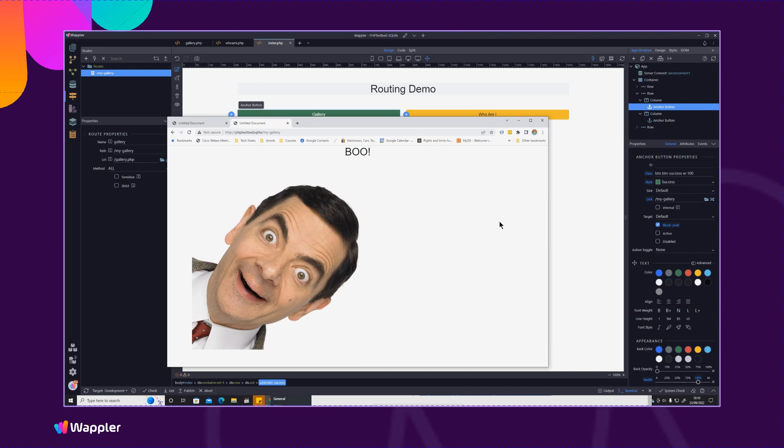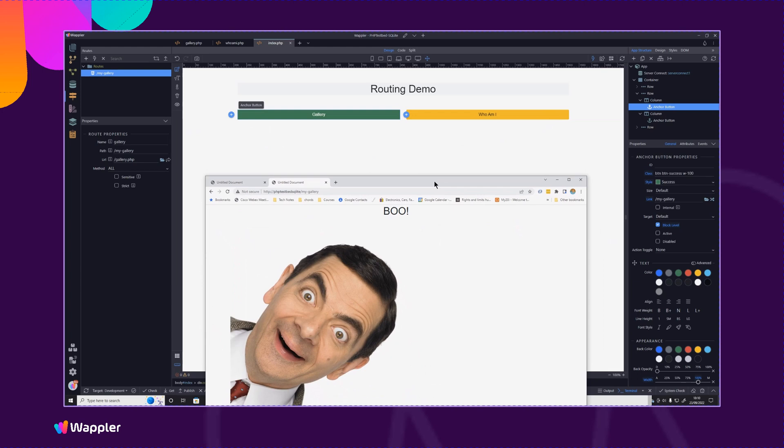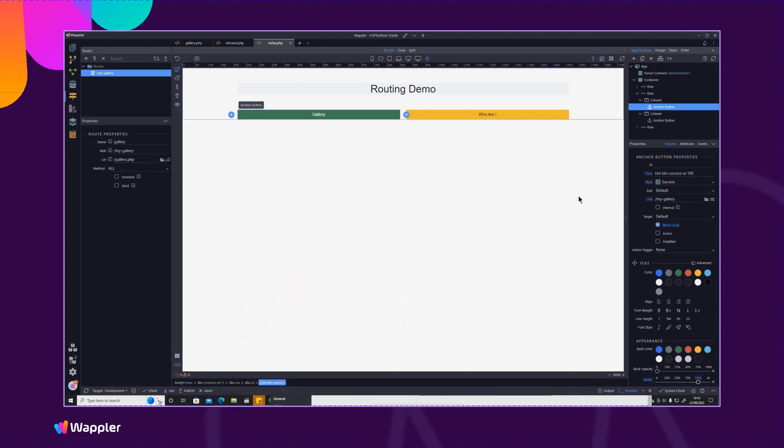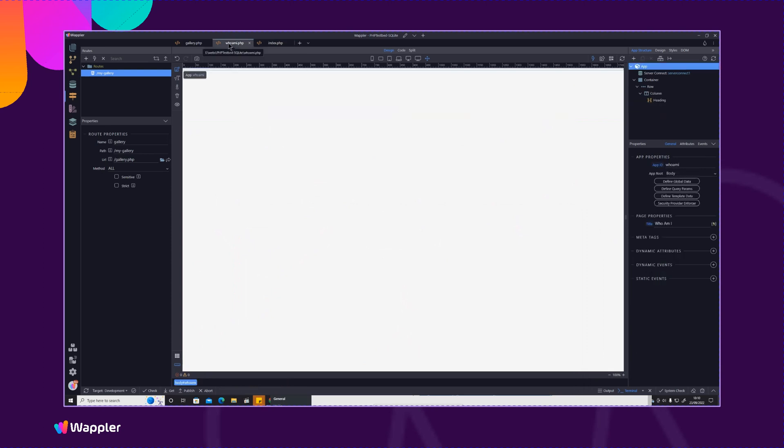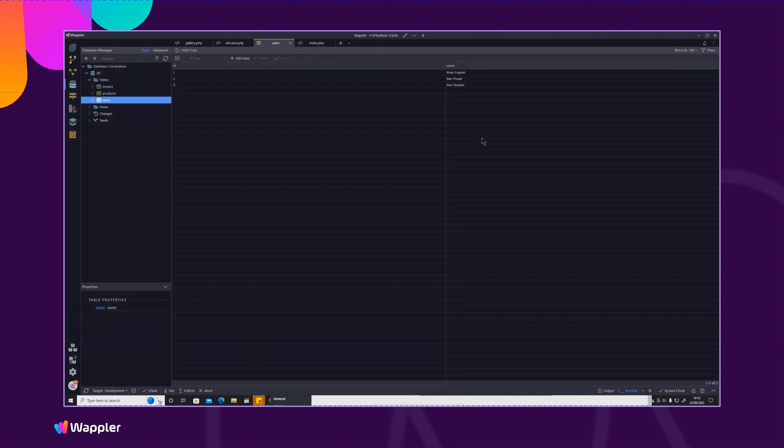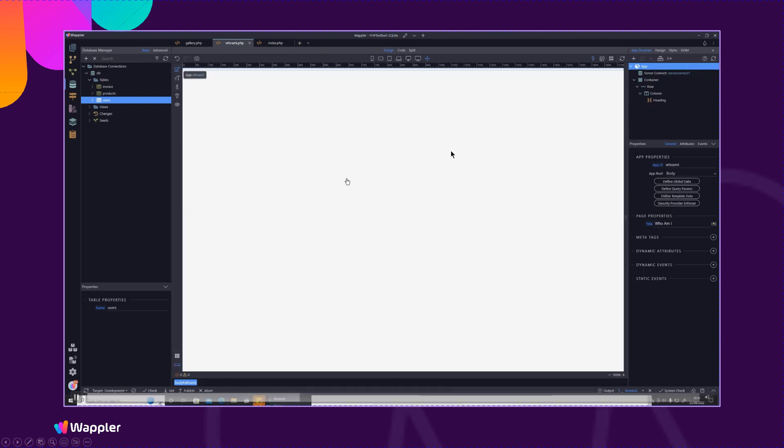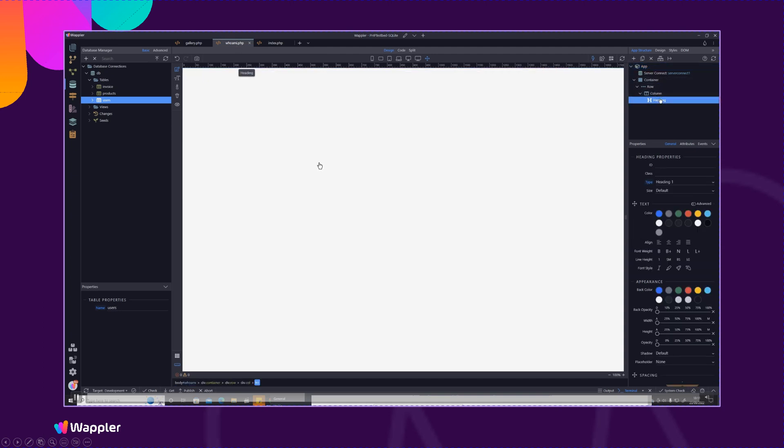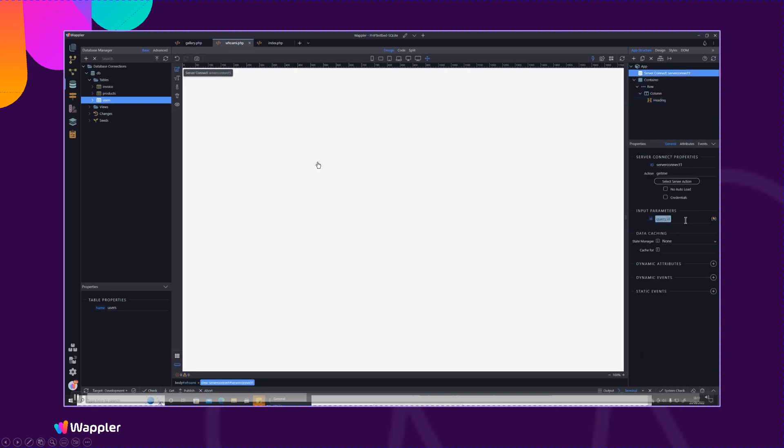So that's how we would do a plain simple static route but of course sometimes you need to pass a parameter. So in this case I'm going to be using the who am I file and that will display the name of a particular person based on a simple database table that I've created which has three users in: myself, Ben and Paul. They use as one, two, three other IDs and we can then display the particular record based on the query that's been sent.